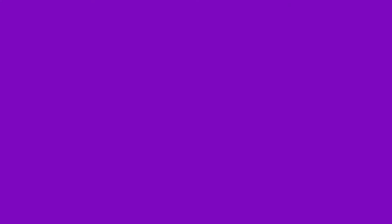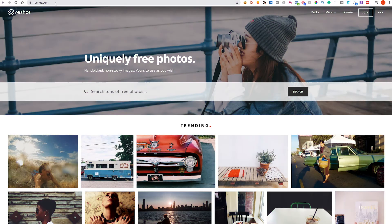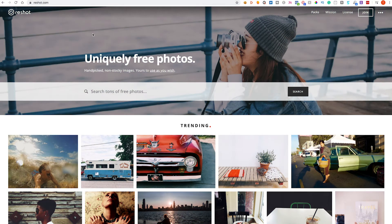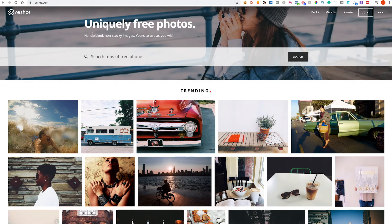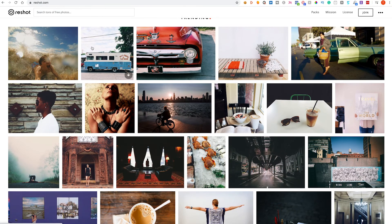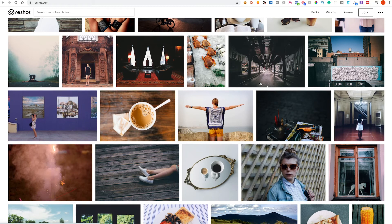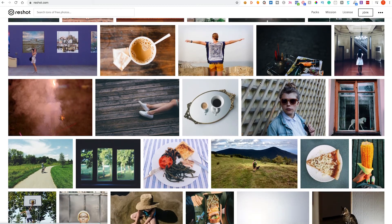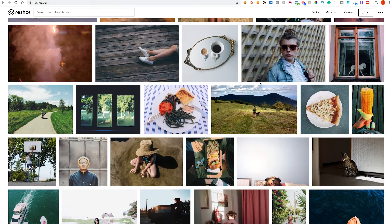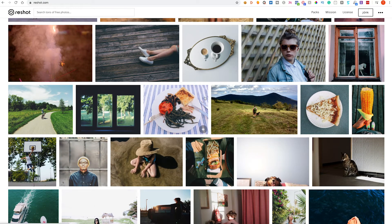Next we have Reshot and we can get to that by going to reshot.com. Again, very similar to all the others. The images are high quality, they're beautiful, stunning and will really help you have a website that looks professional and really engaging.